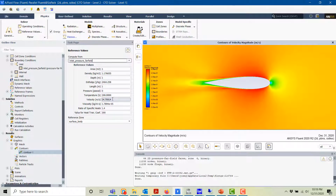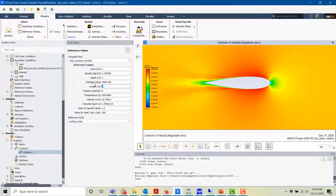You now have the correct temperature and velocity. Since it's a two-dimensional model, the depth is always one meter, so all values are per meter. However, since the chord is 100 millimeters, we need to change the length from one meter to 0.1 meters — that's the only other adjustment needed.